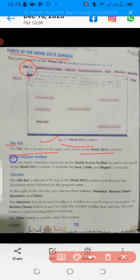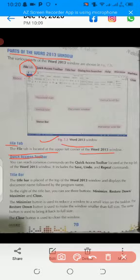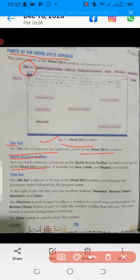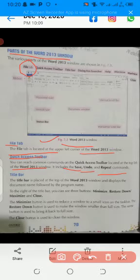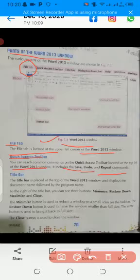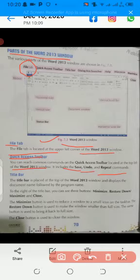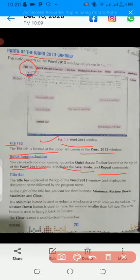Next is the Quick Access Toolbar. You can reach common commands on the Quick Access Toolbar, located at the top left of the Word 2013 window. It includes the Save, Undo, and Repeat commands — there are three options. These are the Quick Access Toolbar. Whenever you want to save your document, you go to the Quick Access Toolbar. You can save from there, and if you want to undo — for example, undo your last activity — you can click Undo.